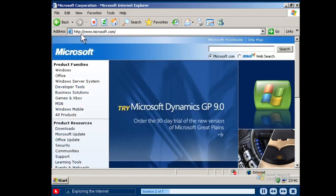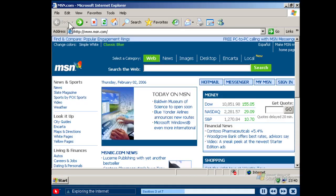Website addresses usually start with www, followed by the name of the website. This toolbar makes it easy to explore the Internet. Click the back button on your toolbar to go back to the last page you were viewing. And if you want to make a print copy of a web page, click the print button.